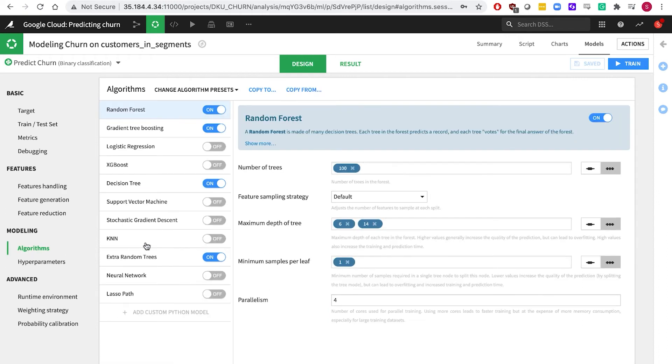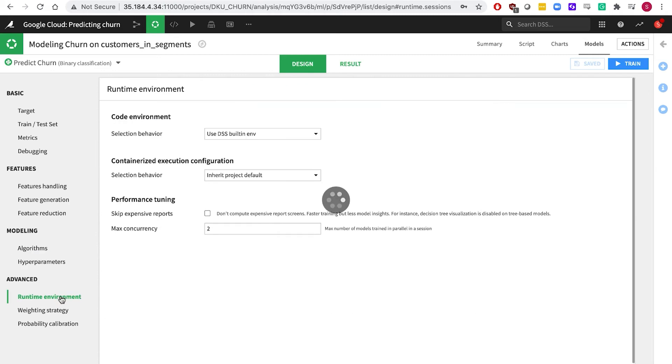Choose which algorithms to include in your model tournament and achieve faster run times by distributing the model training across containers in Google Kubernetes engine.